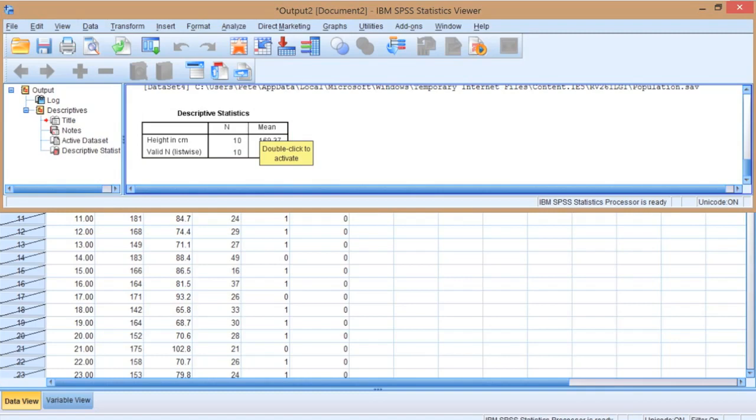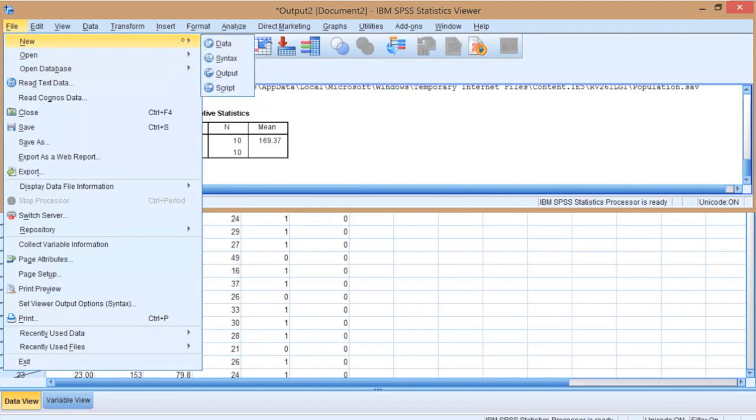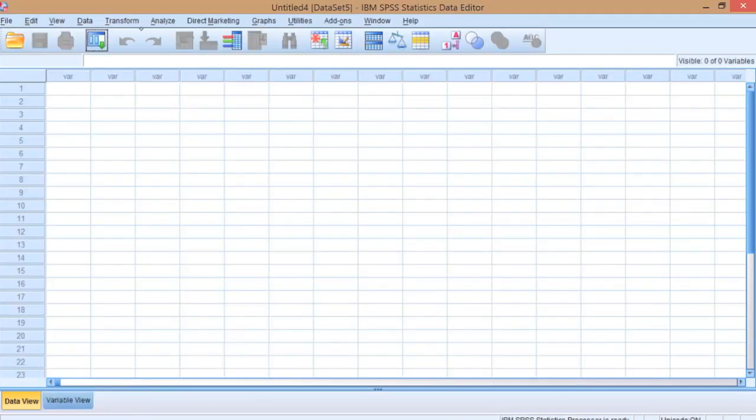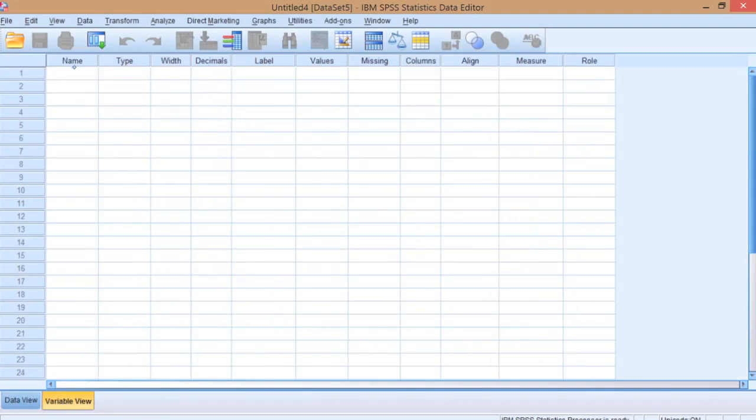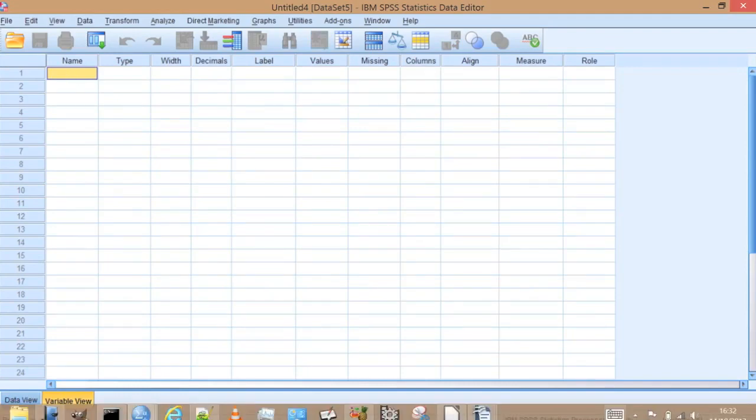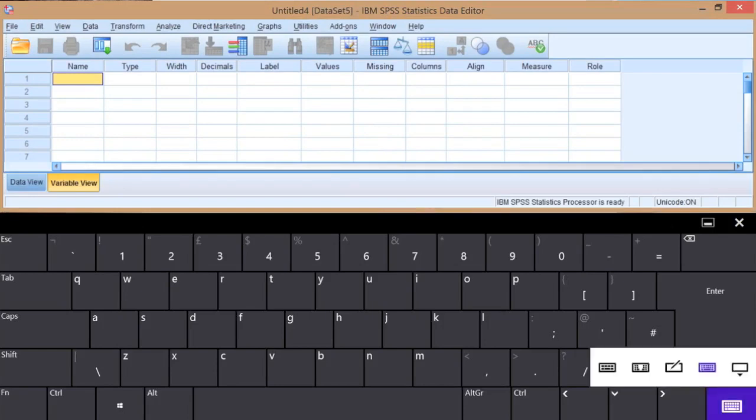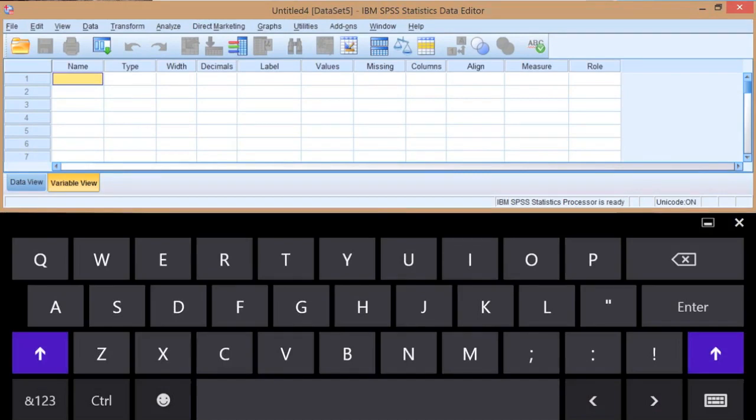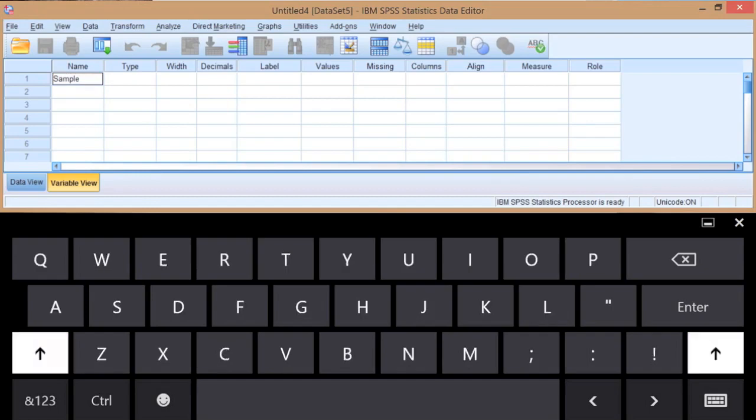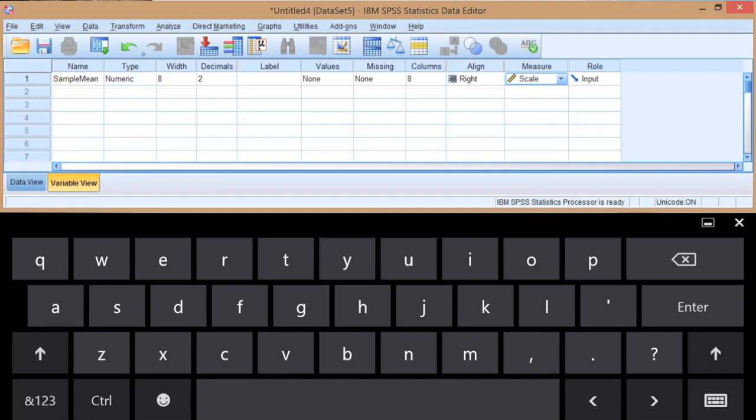What we can do to investigate this is to create another SPSS worksheet and take lots of samples. Let's get a new data file and create a new variable. Let's give this a sensible name - we'll call it sample mean. This is going to be scale data. Let's give it a label, it's good practice to put these human readable labels in early on.